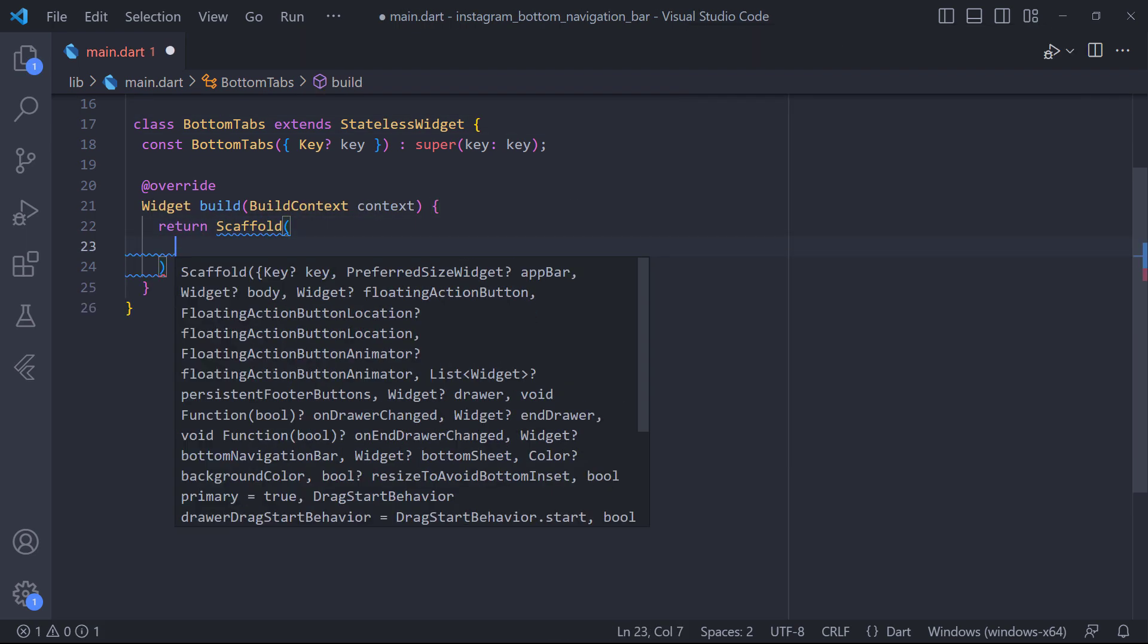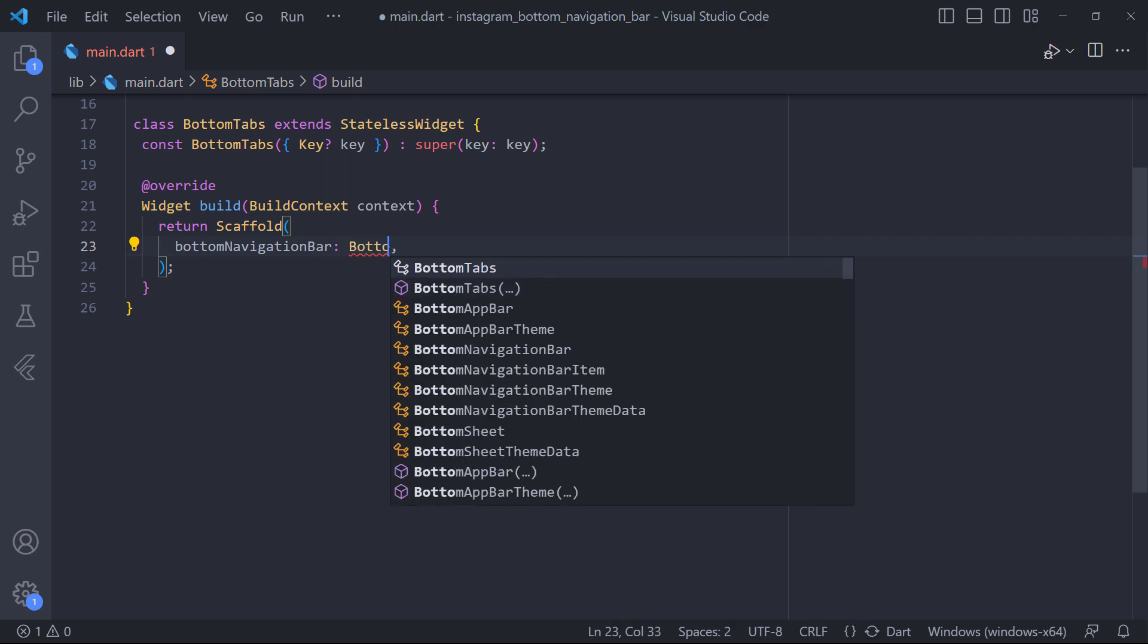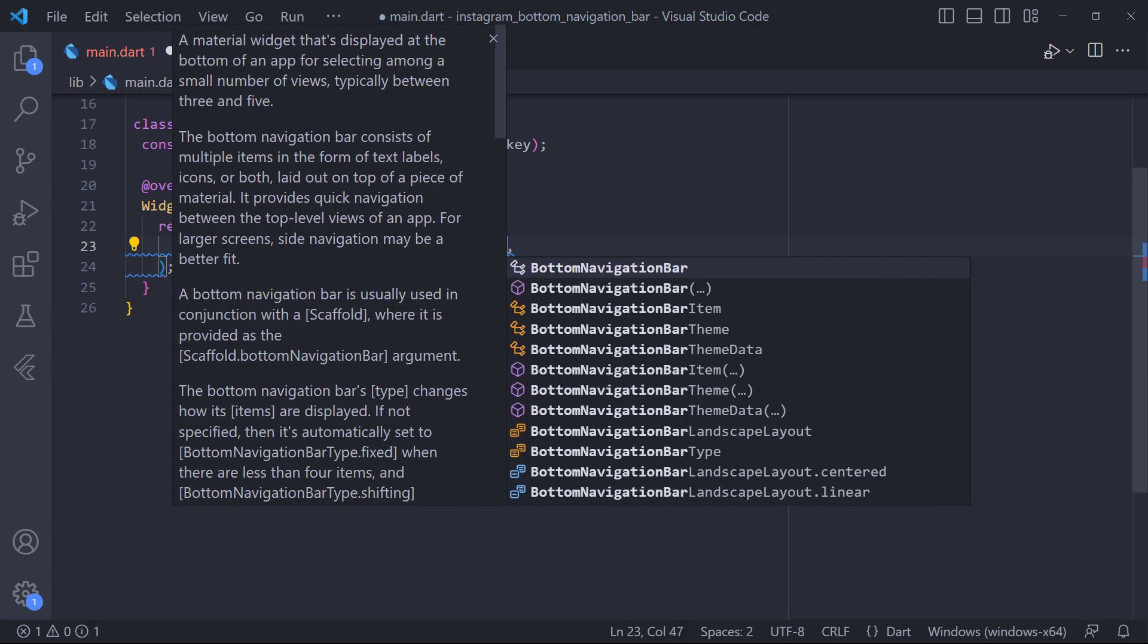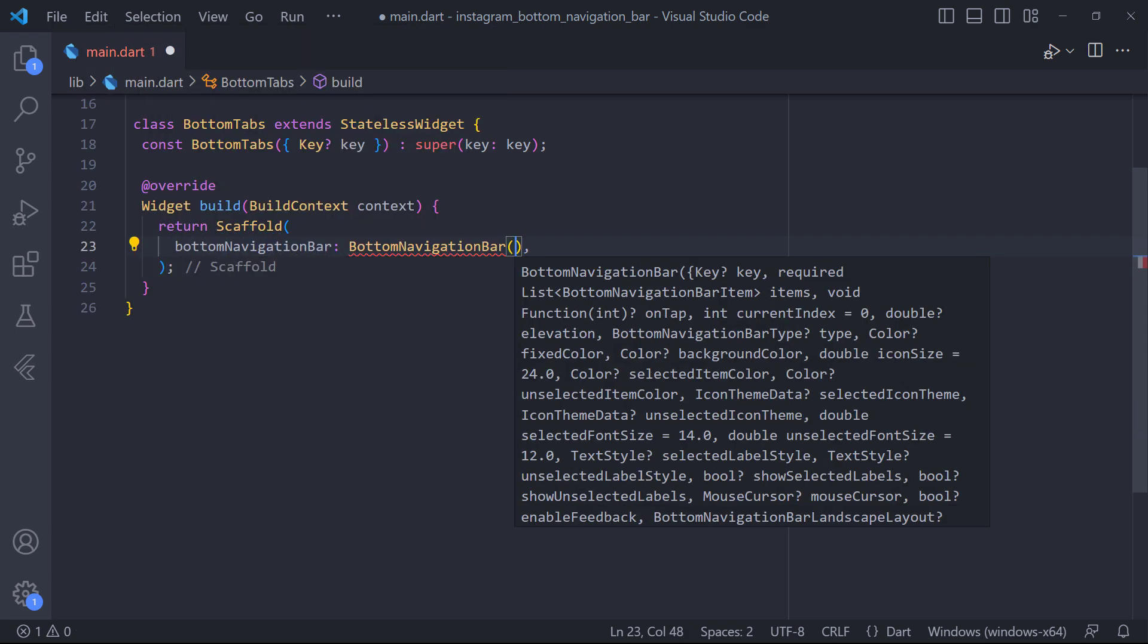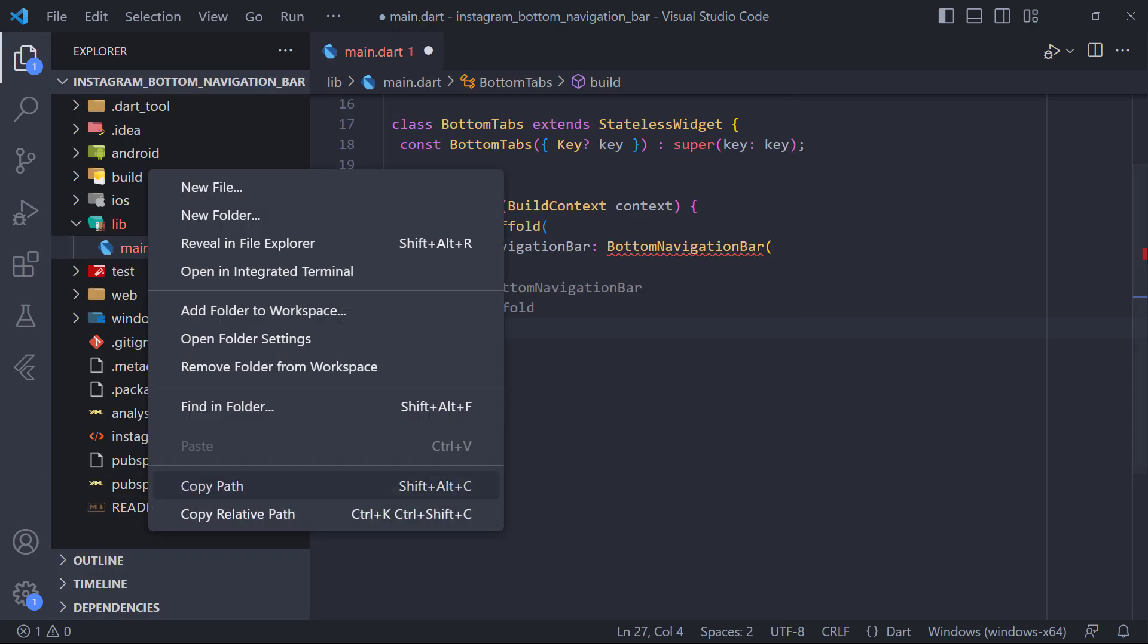In the scaffold, we have a parameter called bottom navigation bar in which we can set the bottom navigation bar method. Now here we have to set a list of items which are actually tabs with their icons.